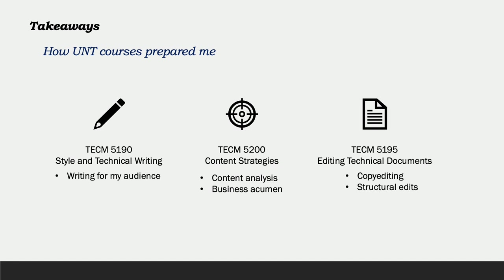Content strategies. Content strategies has been the most impactful in my understanding of the business world. It helped me to address content concerns with my manager with language they could understand. This class also helped me analyze a variety of content in order to increase its value.